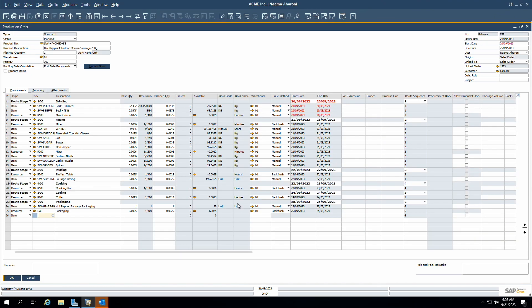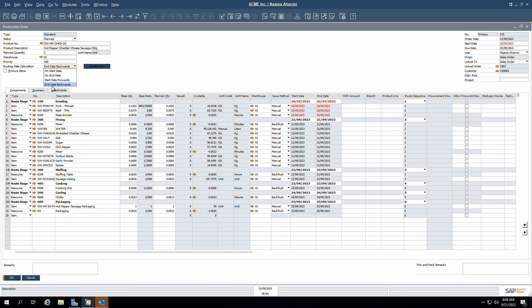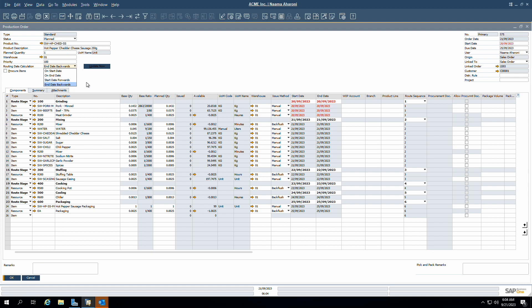Let's go ahead and create a production order from the sales order we just created. You can see that all the components of the bill of materials are automatically added with their respective quantities. You can of course adjust, add or remove any row if needed. You can also see the start and end date for each stage, which is derived from the due date of the production order. If needed, you can amend this schedule in the routing date calculation field.